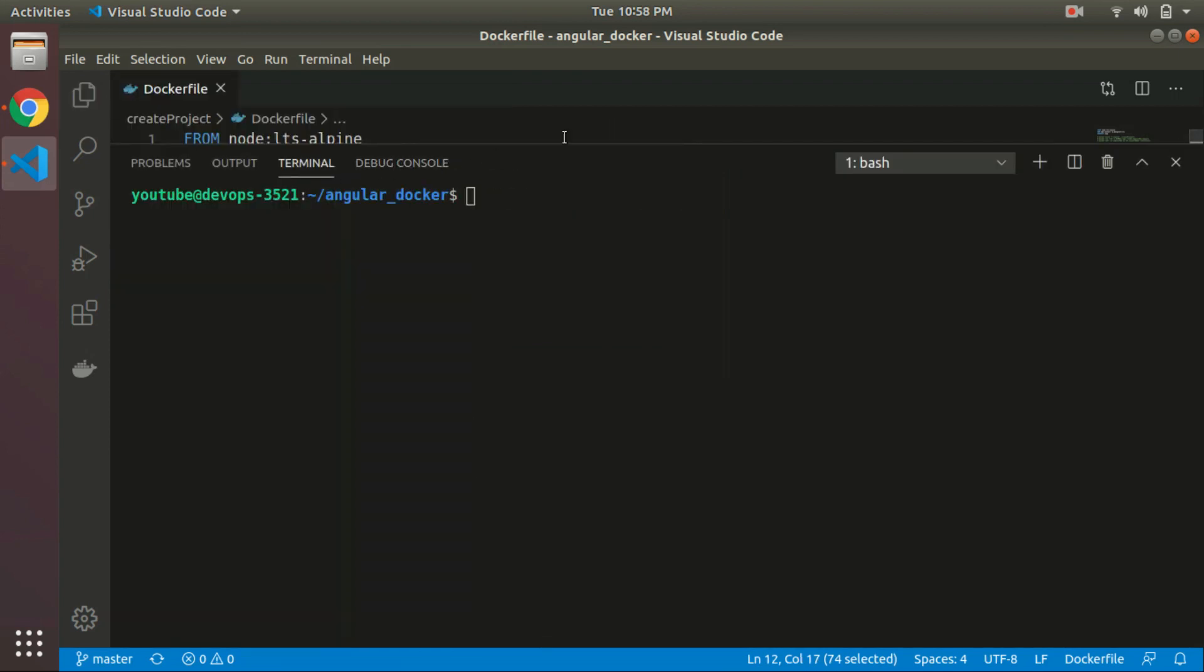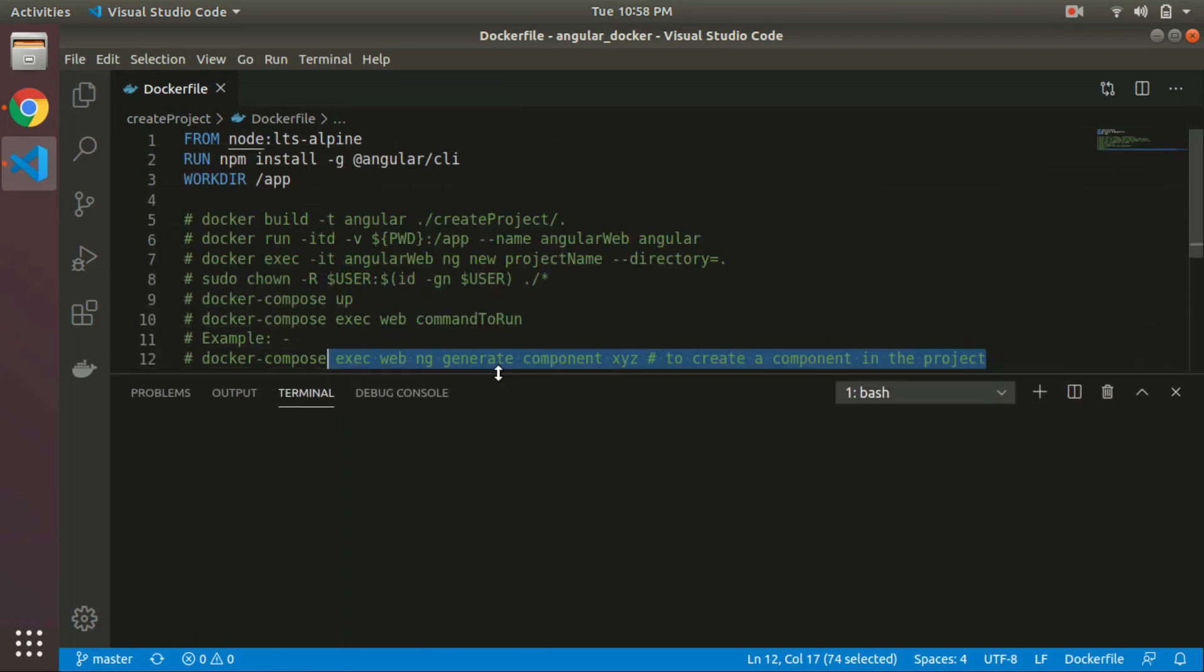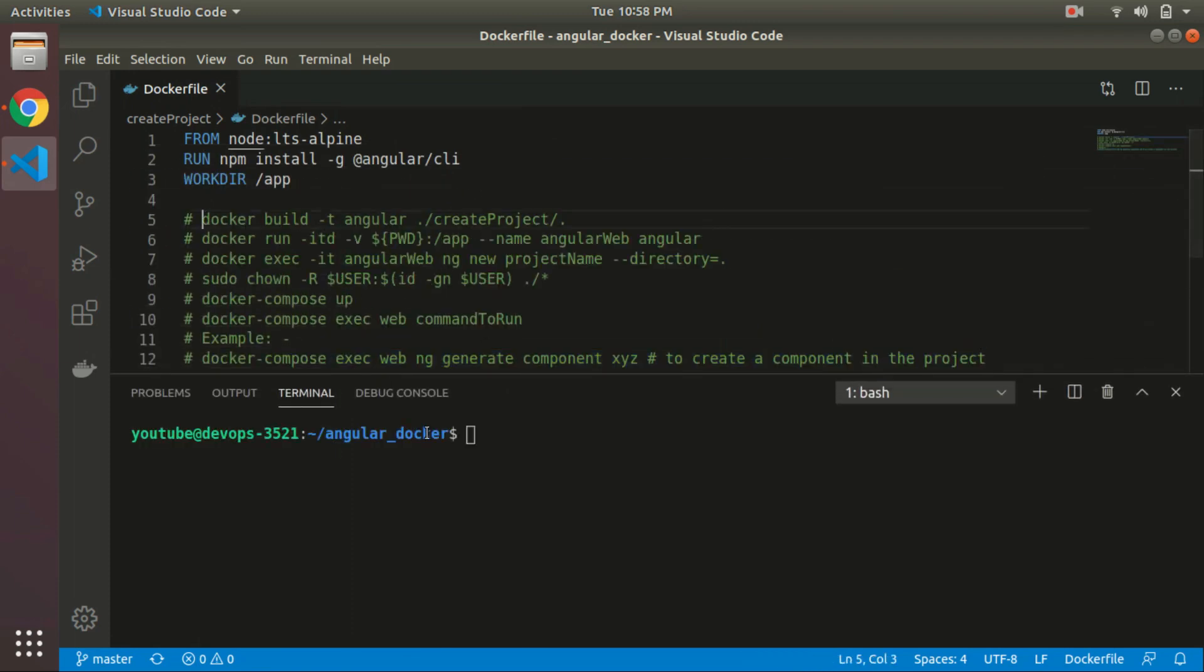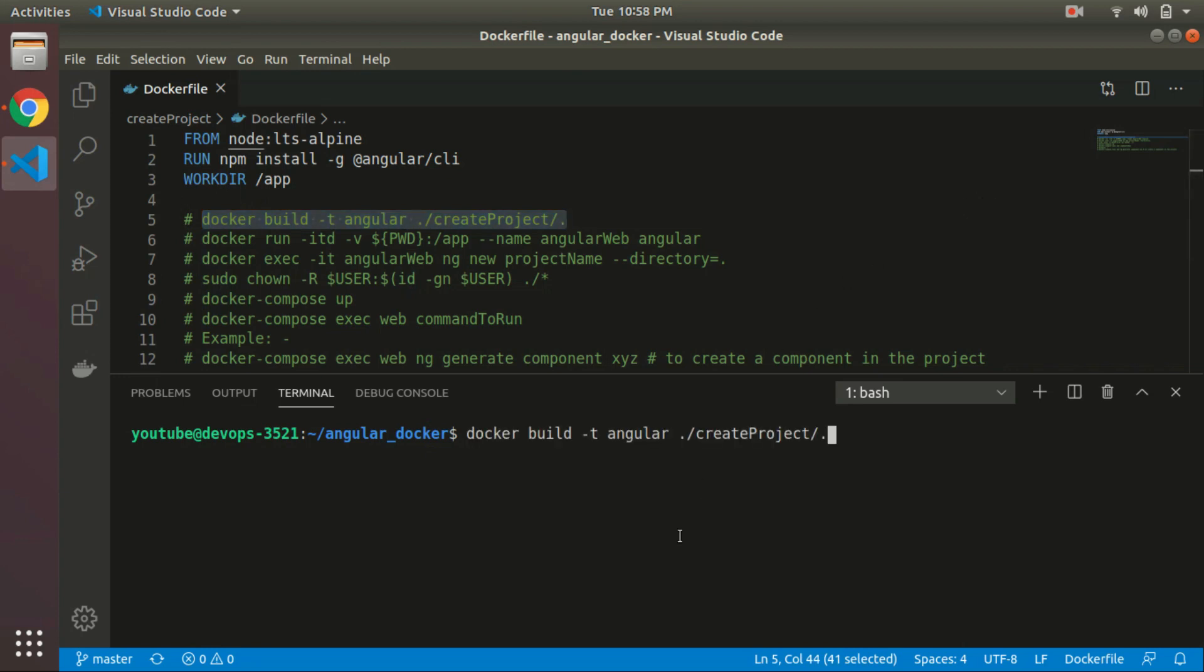These are the commands that I have provided to you, so you can run this command. It will build an image using this node LTS Alpine.